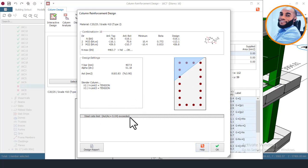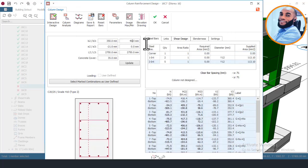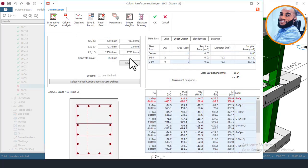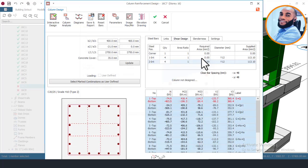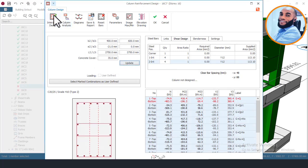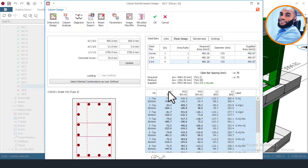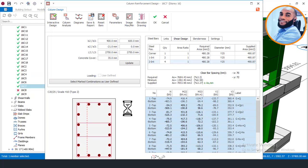The steel ratio limit being exceeded means the section steel is too much. I will click OK, then reduce this to 400 by 300 and design again. Still the section issue. I will try 400 by 400, then design again — still not sufficient. I will try 600 by 400, update, then design. Now you can see this is sufficient. The bars required are 16 number Y25. This is now OK. I will click OK and fine — OK. That's done.